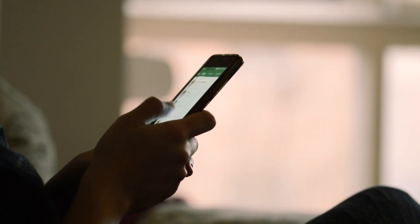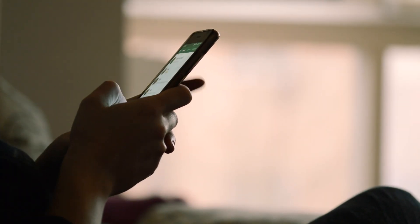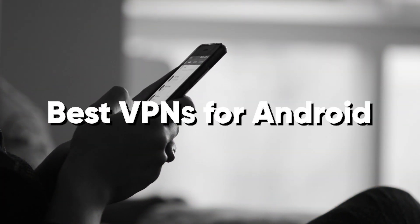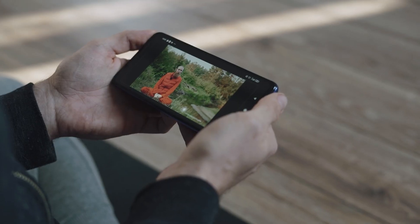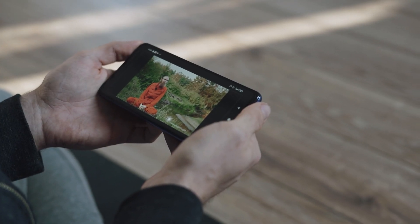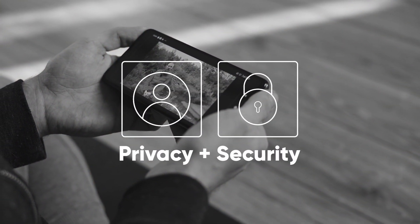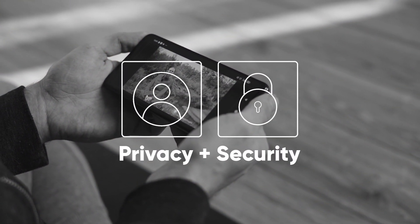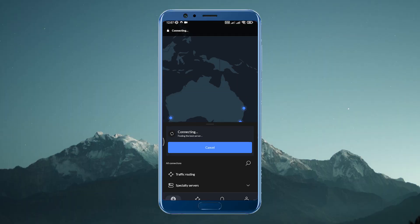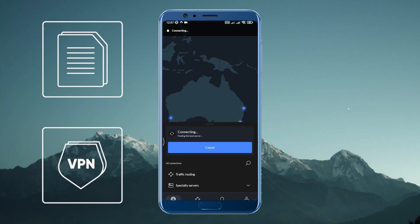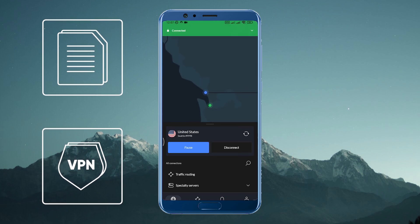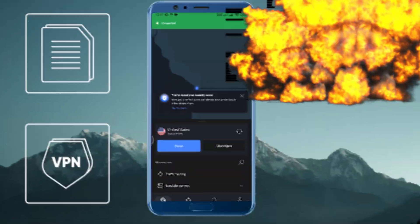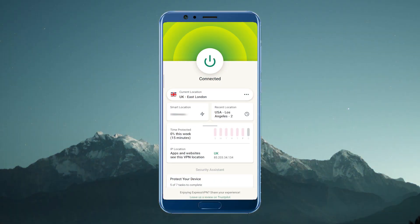Hey guys, welcome back. In today's video we're going to talk about the best VPNs for Android. In today's digital age, privacy and security are increasing in importance, and using a VPN on your Android device can be a super helpful way to protect your sensitive data from hackers or cyber criminals.